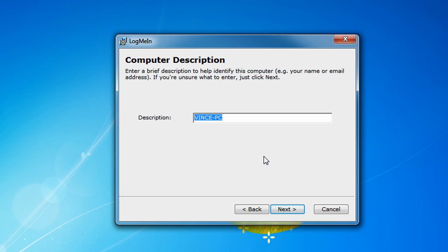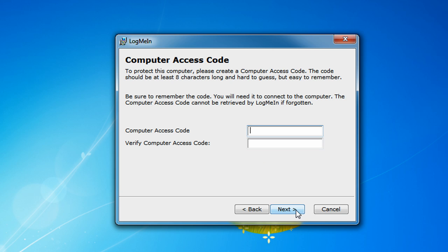And then you're going to have to enter in a description for your PC, Vince's home desktop. Okay, so now click on next. Now, if you're like me and don't have a password enabled on boot up on your computer, you're going to have to enter in a computer access code. And basically, what this computer access code is, whenever you want to remote control your computer, you're going to have to enter in the computer access code because you didn't have a password enabled on boot up when you turn on your computer.